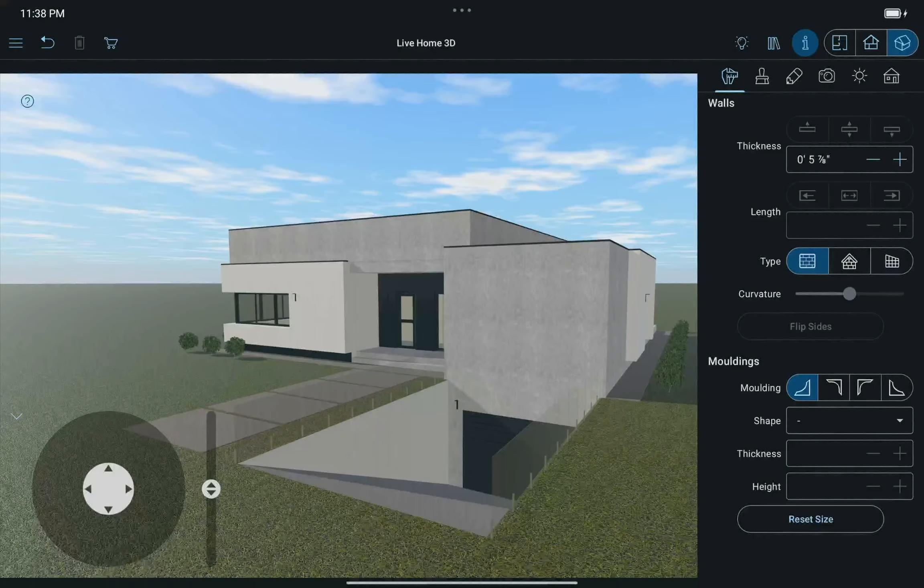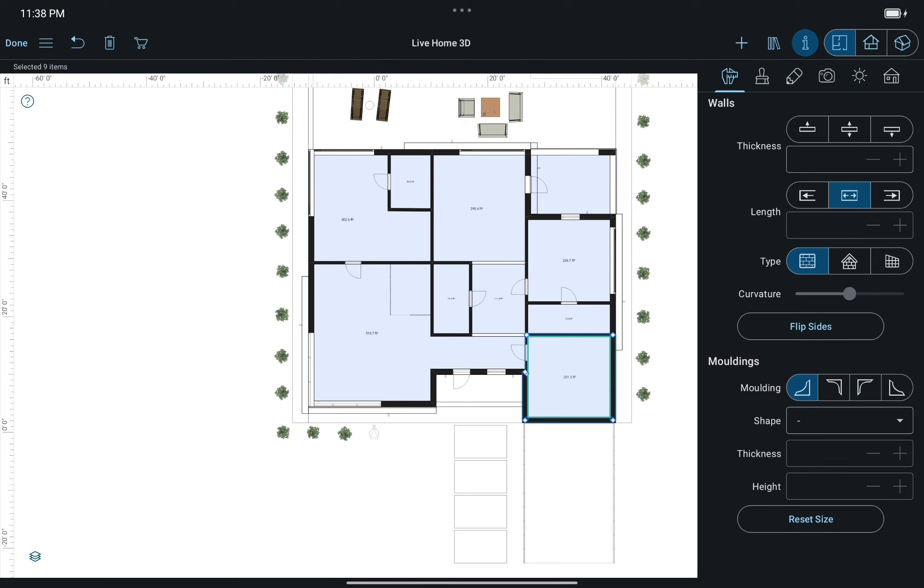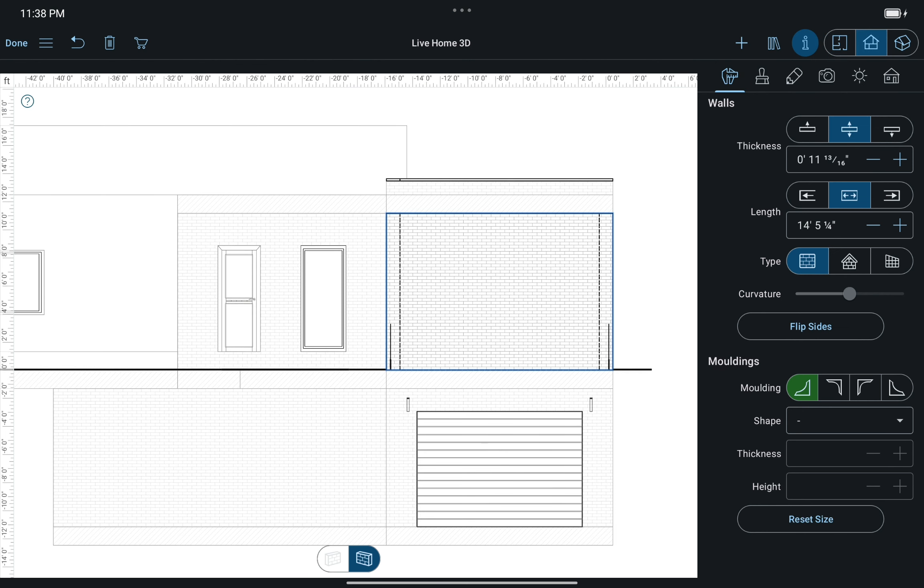To see a wall in Elevation View, you need to select it first, either in 2D plan or 3D view. Selecting a wall in 2D plan view is done with two taps. The first tap selects the whole room, while the second one selects the appropriate wall. When the wall is selected, tap the Elevation View button to switch from the 2D plan view to Elevation View mode.